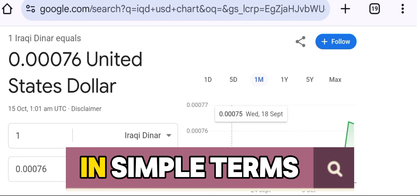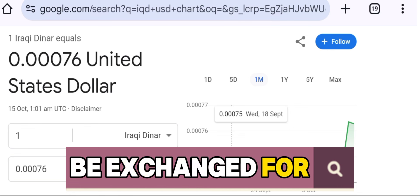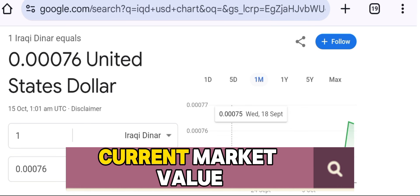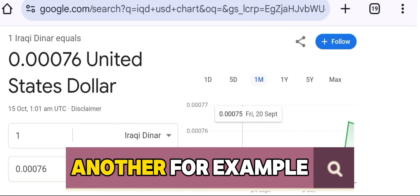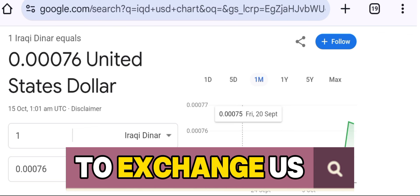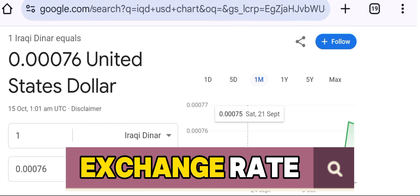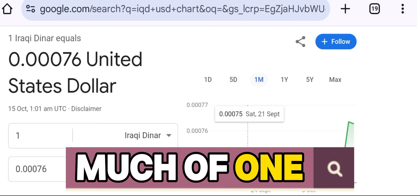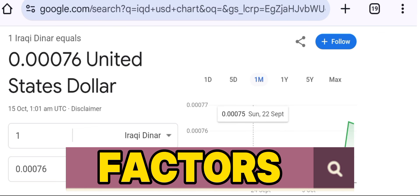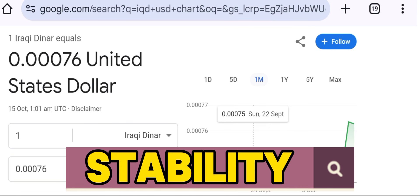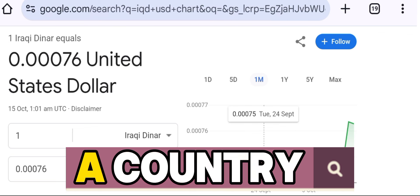The exchange rate, in simple terms, is the price at which one currency can be exchanged for another. It reflects the current market value of a currency in relation to another. For example, if you wanted to exchange US dollars for Iraqi dinars, you would be looking at the exchange rate that determines how much of one currency you get in exchange for the other. Exchange rates fluctuate due to various factors such as political stability, inflation, interest rates, and the overall economic health of a country.